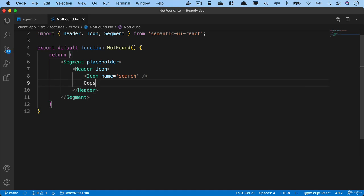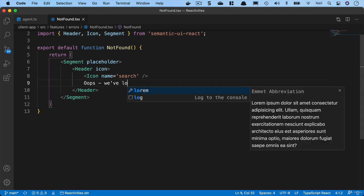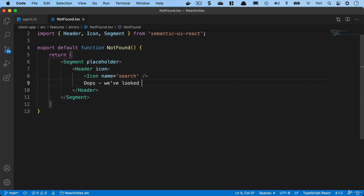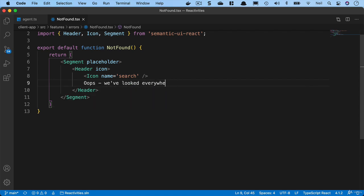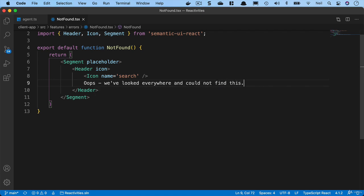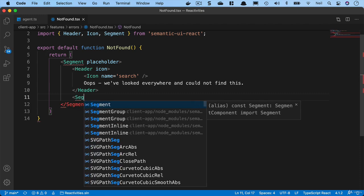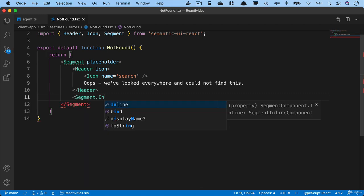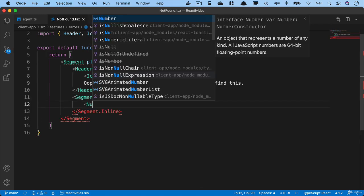We need to bring in icon from Semantic UI React. And under this we'll just say, oops, we've looked everywhere and could not find this. Then we'll add a segment dot inline and we'll add a button.